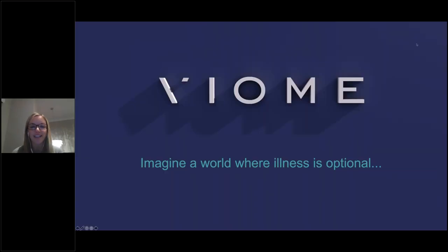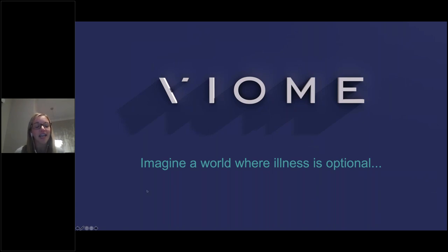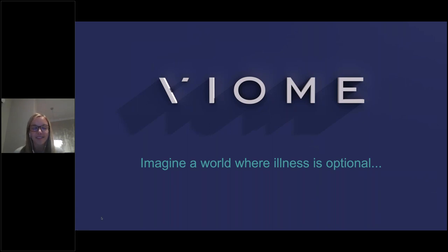Good evening everyone, and welcome to our Viome virtual training. We're really glad that everyone could be a part of this, and thank you to Stephen and Rob, who are dialing in from the U.S. in order to be able to do the training for you all.